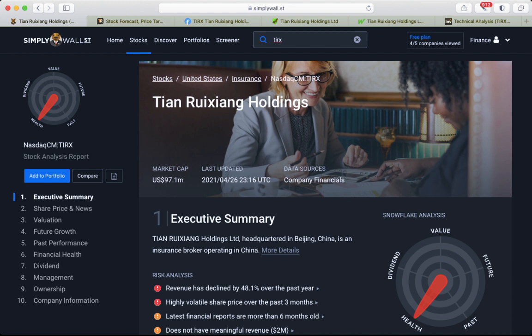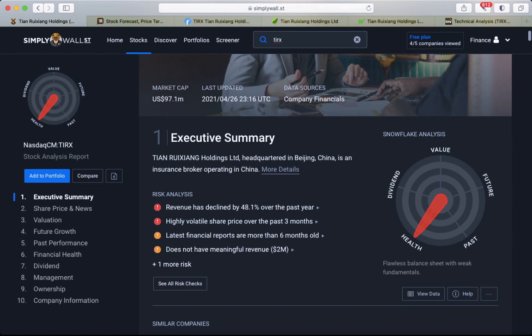Let's talk about Tian Ruixiang Holdings, an insurance broker operating in China. Let's talk about fundamentals and latest news. This information should not be considered investment advice, and I will show you why this is pretty risky stuff.